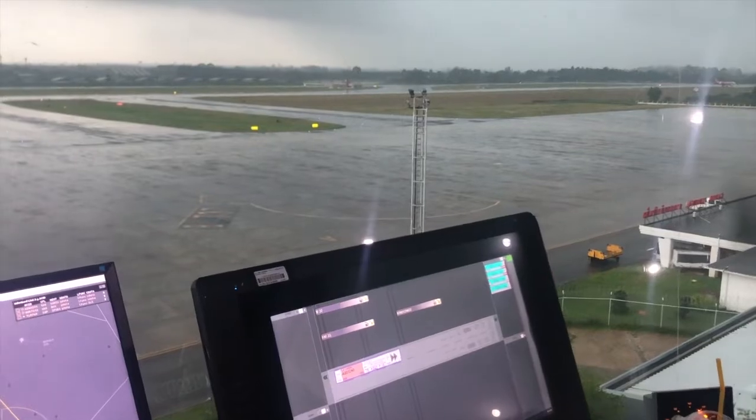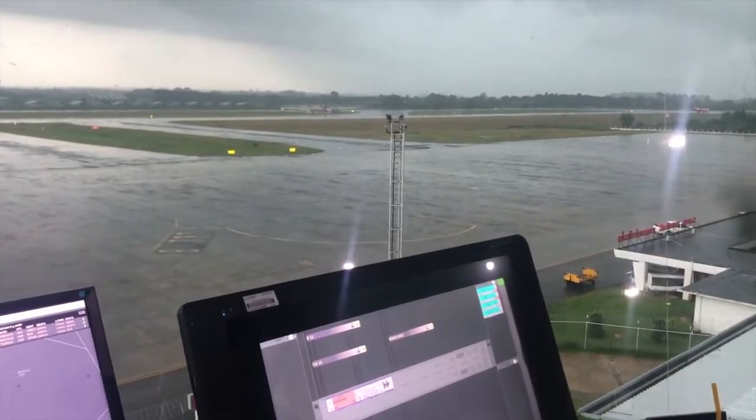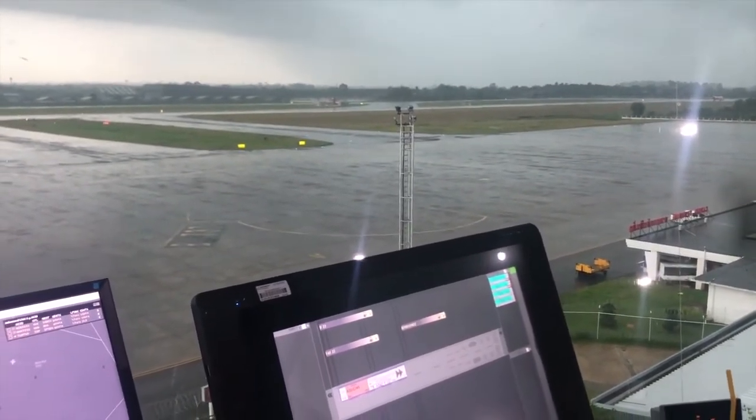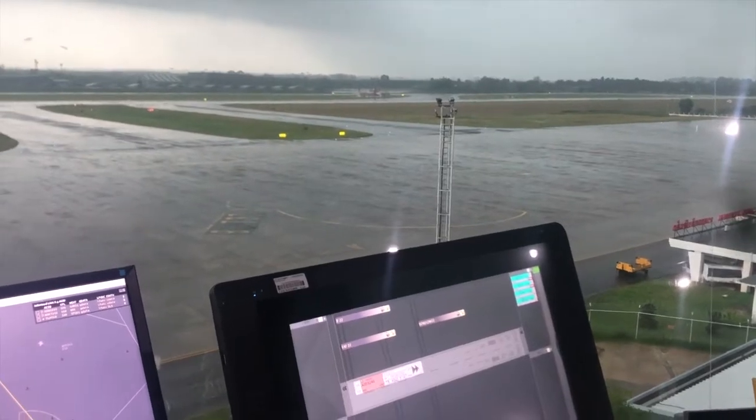When aircraft is airborne, the actual time of departure will be sent to approach and area controller automatically.